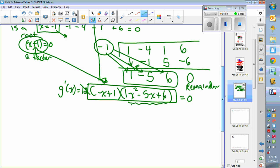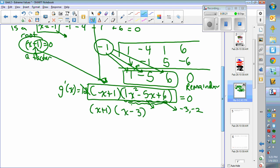Now we can factor further. What two numbers multiply to give 6 and add to give negative 5? Negative 3 and negative 2. So the x plus 1 is still there, and x squared minus 5x plus 6 becomes x minus 3 times x minus 2. Setting that equal to 0 gives three solutions: x equals negative 1, positive 2, and positive 3.